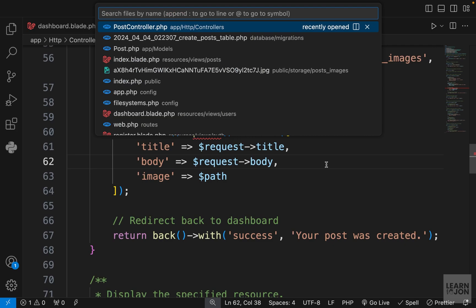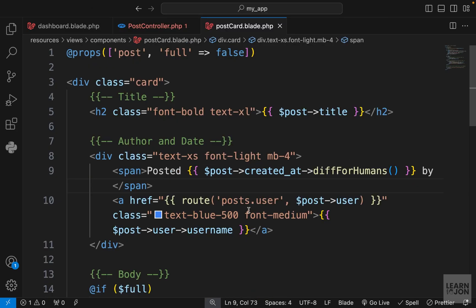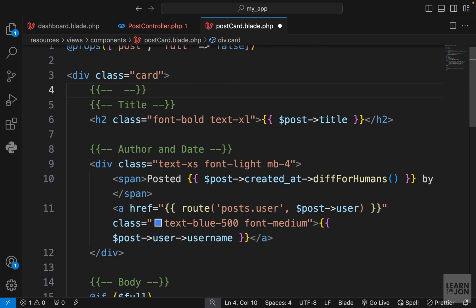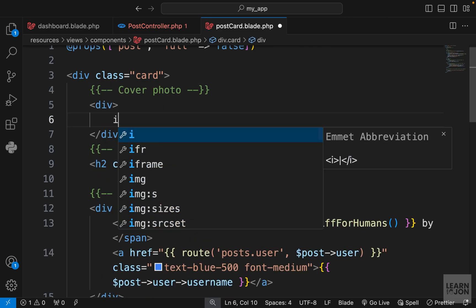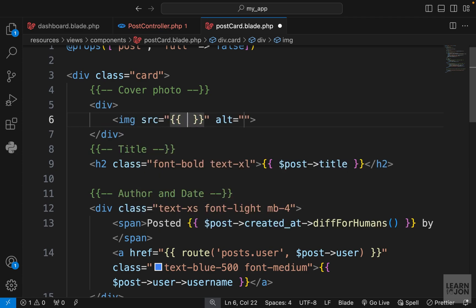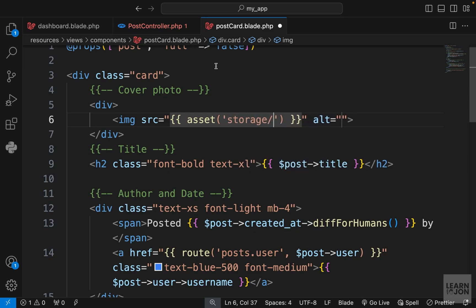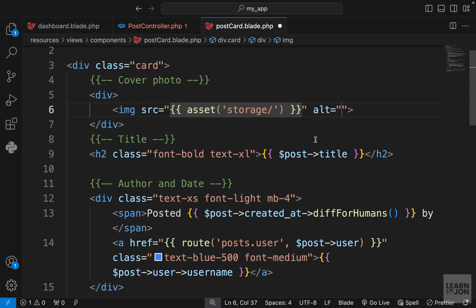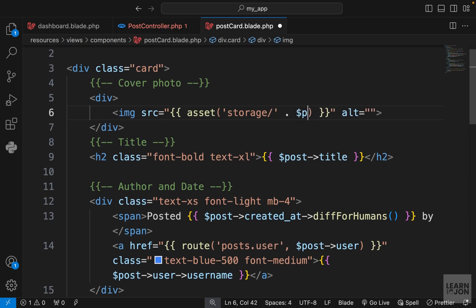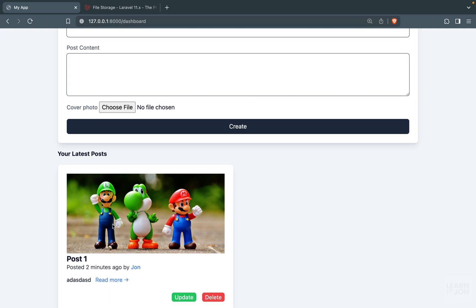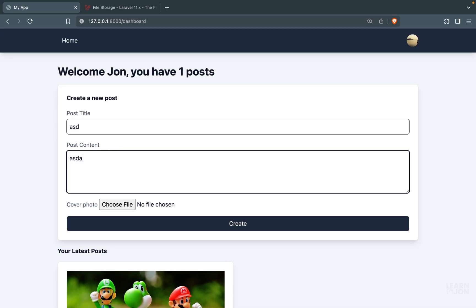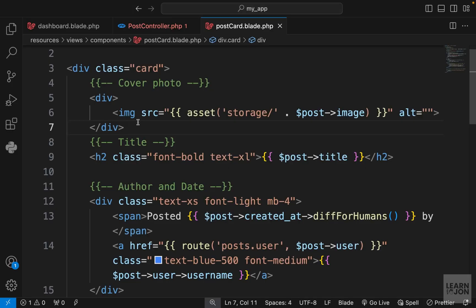Now let's display the image in our postcard component. Above the title, I add a comment 'cover photo' and an image tag using the asset helper: asset('storage/' . $post->image). Saving that and returning to the website, we see the image for each post. Creating another post with a different image file and pressing create also shows the new image — it is working exactly as intended.